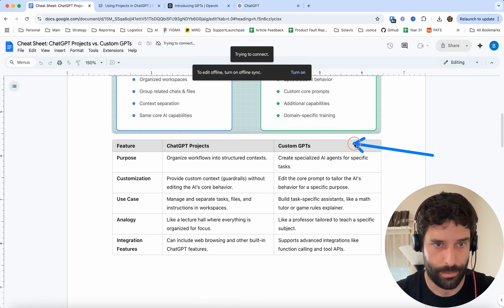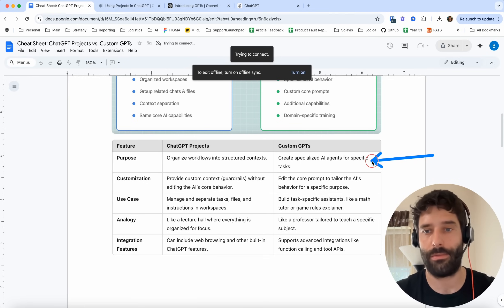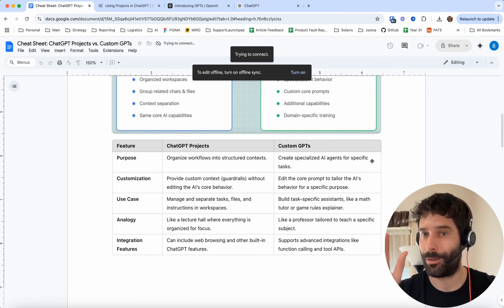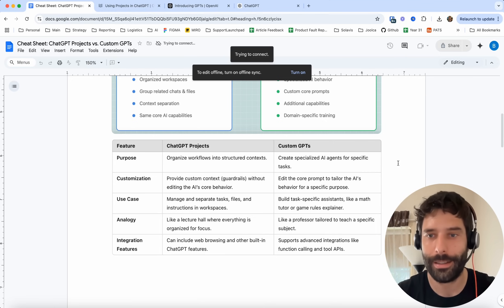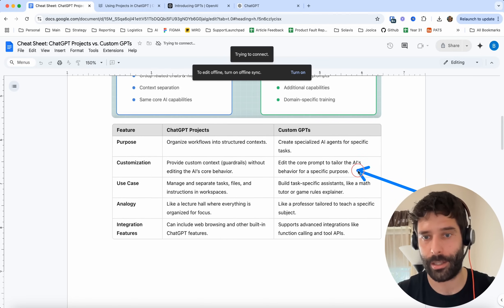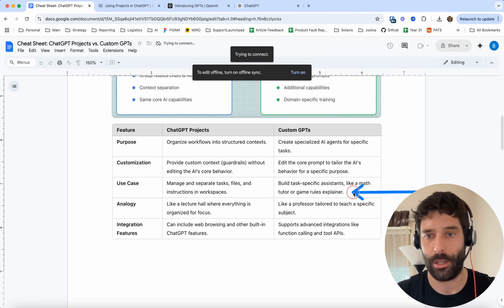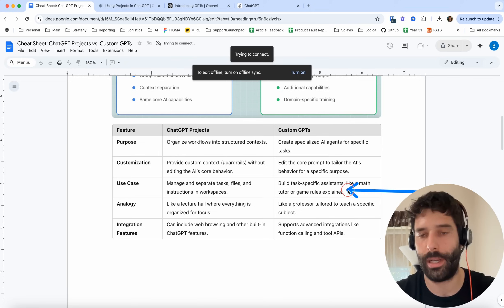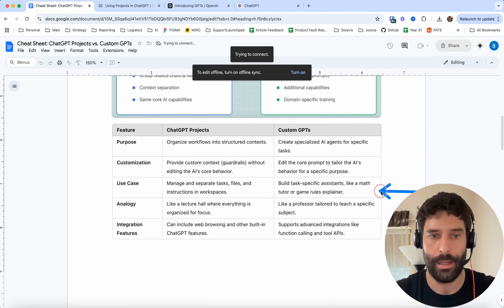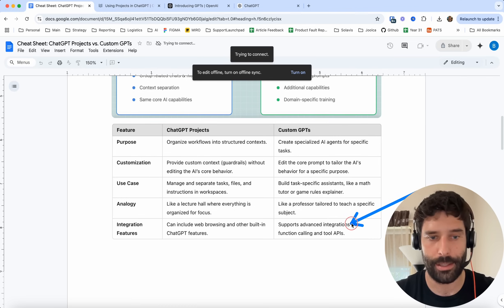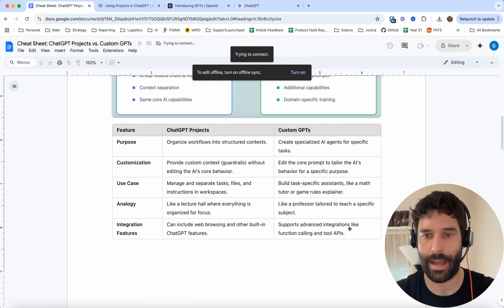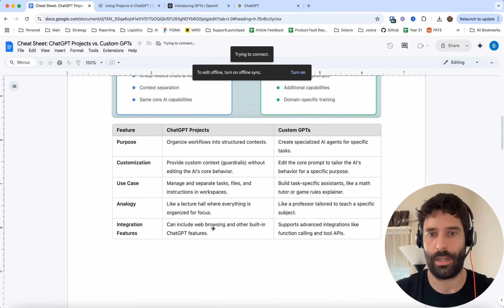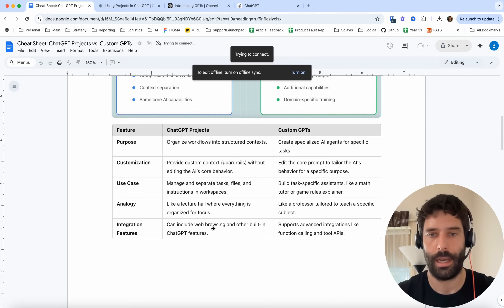On the right-hand side, we have custom GPTs. The purpose is to create a specialized AI agent for a specialized task — you're creating a tool that only does one specific thing extremely well. You can edit the core prompt, so you're actually changing the AI's behavior for that specific purpose. You can build assistants like math tutors or a games rule explainer. The integration features include function calling and basically API access — you'd use this as your AI agent assistant.